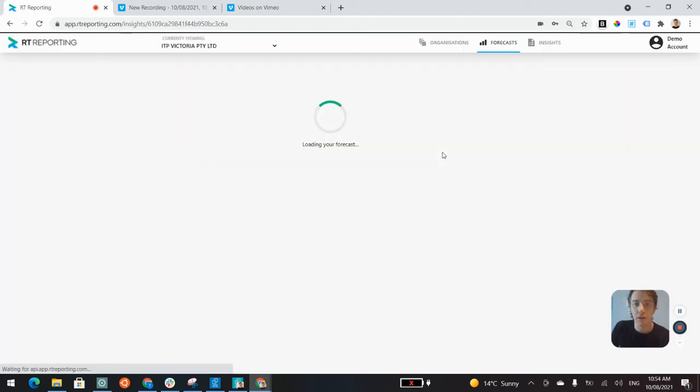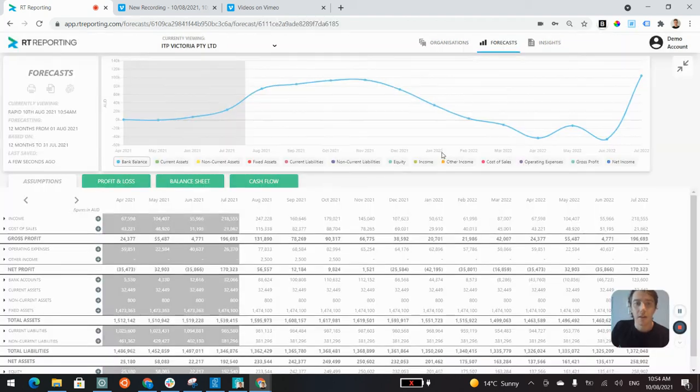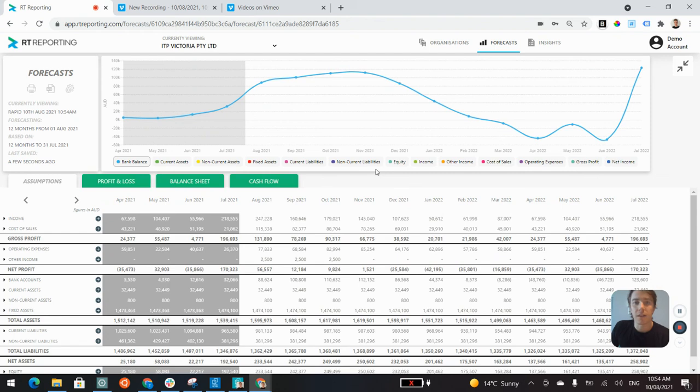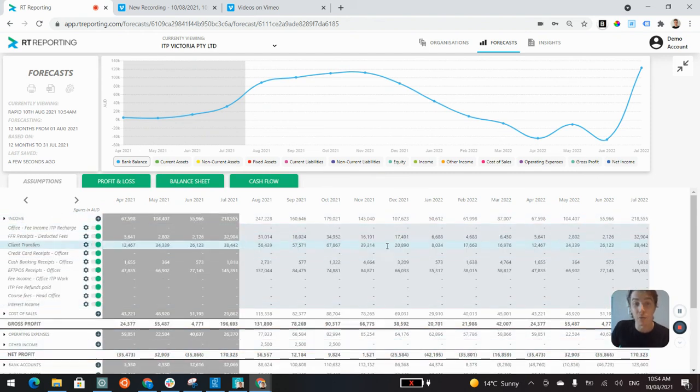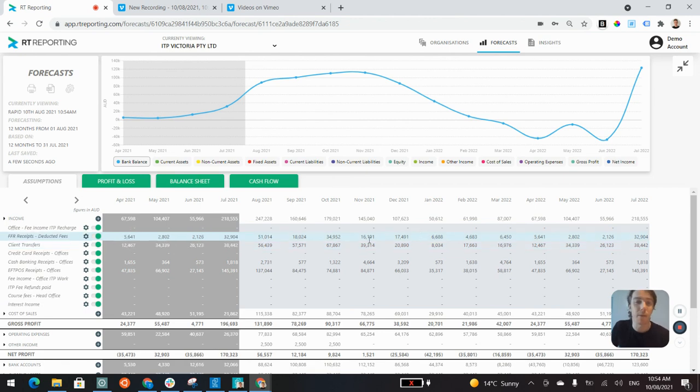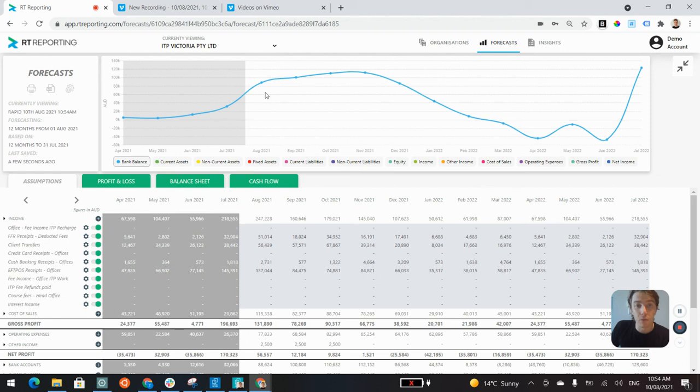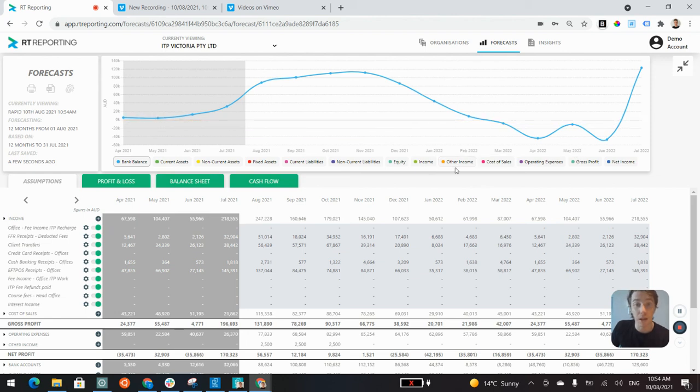Click on rapid create here. As you can see, in a couple of seconds, we've built out a three-way forecast for this client. The chart of accounts is all automatically set up. It's really easy to make adjustments to any of the assumptions going ahead. This blue line is tracking the bank balance for the next 12 months ahead, and you can bring up any other sections you'd like to as well.